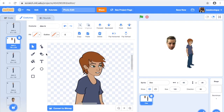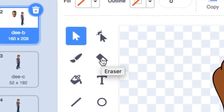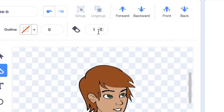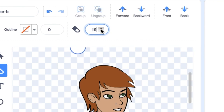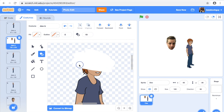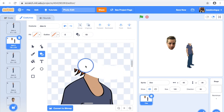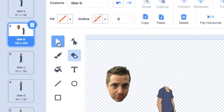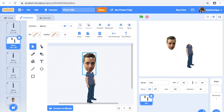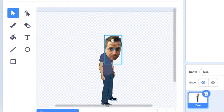Just like we removed the background from my selfie, we can use the Scratch editor to erase parts of the sprite costumes. I'll adjust the brush size and erase just the head of the sprite. After a little more adjusting, I can connect my face to the sprite.